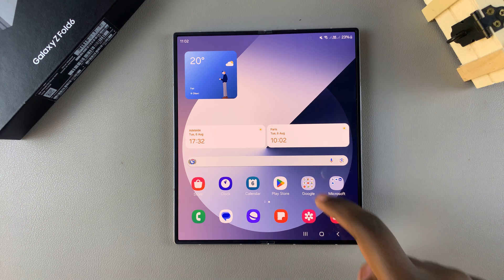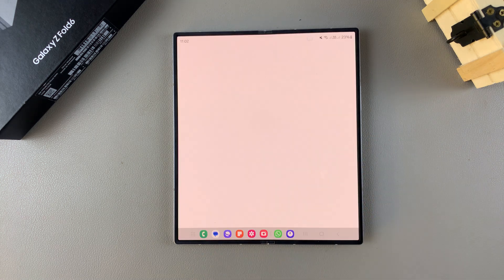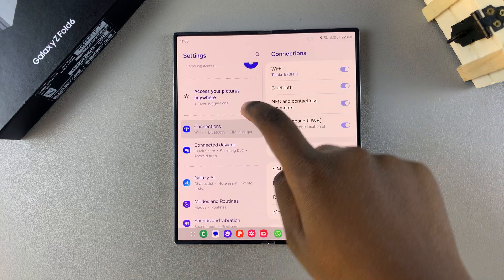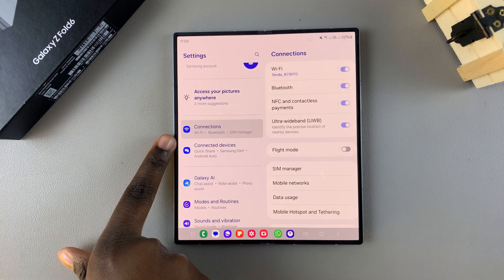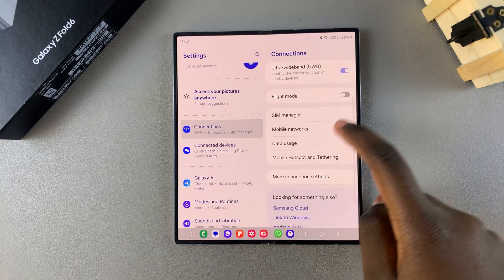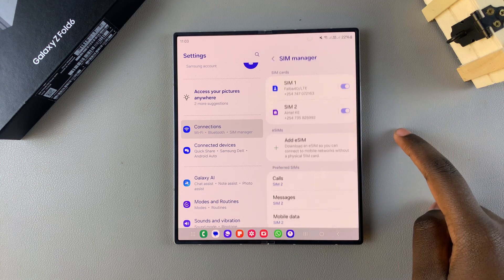Start by opening the Settings app. In Settings, you want to scroll and select Connections. Under Connections, tap on SIM manager.